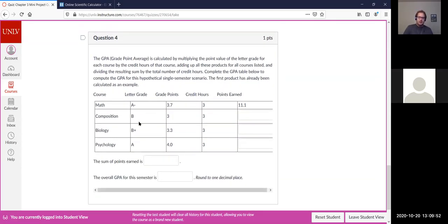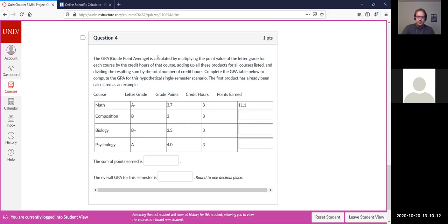Question four: in this hypothetical situation, suppose the student took four courses — math, composition, biology, and psychology — and got these letter grades. We want to calculate the student's GPA for that semester. Each letter grade corresponds to a certain grade point number: A minus is 3.7, B is 3.0, B plus is 3.3, A is 4.0, and there are more points associated with other grades as well.